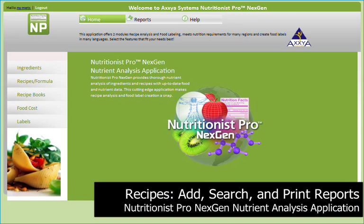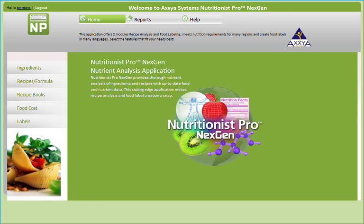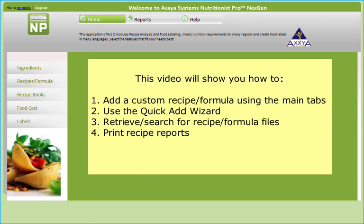Nutritionist Pro's Recipe and Formula tab allows users to input recipes into the database for recipe analysis. In this video, I'll show you how to add a custom recipe or formula into the database using the main tabs on the screen, use our Quick Add Wizard features, retrieve and search for recipes and formula files, and print recipe reports.